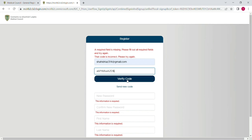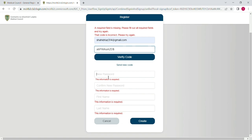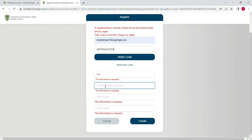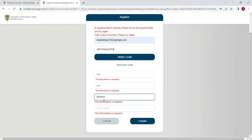Once you have verified your code, the next thing is you have to add your password, and then in the next blank you have to write down your password again. In the third one you have to write down your first name, and then in the last blank you have to write down your last name, and then click on 'Create'.